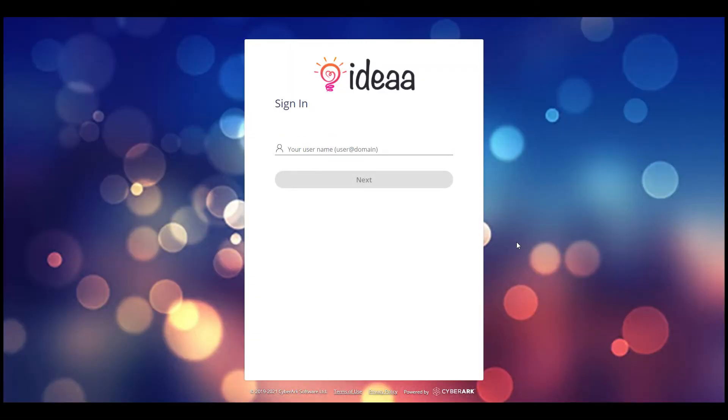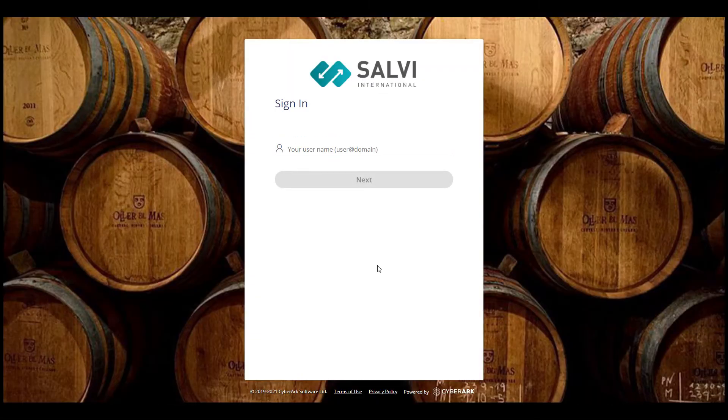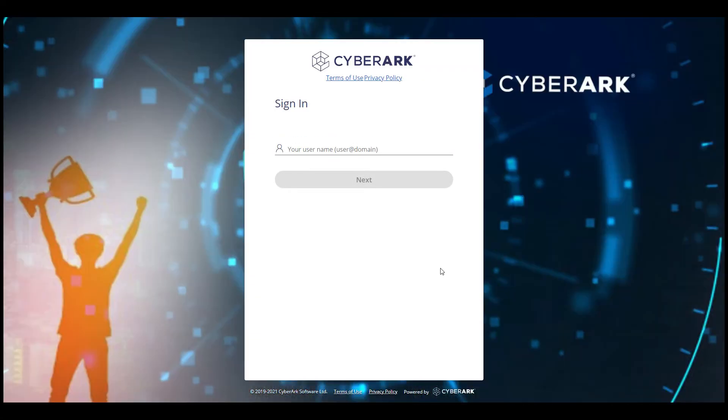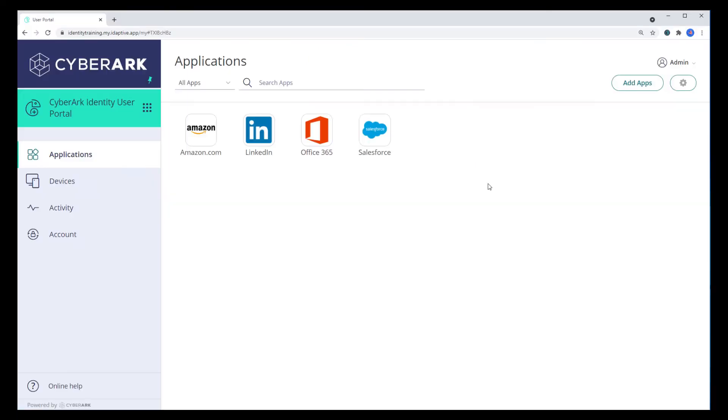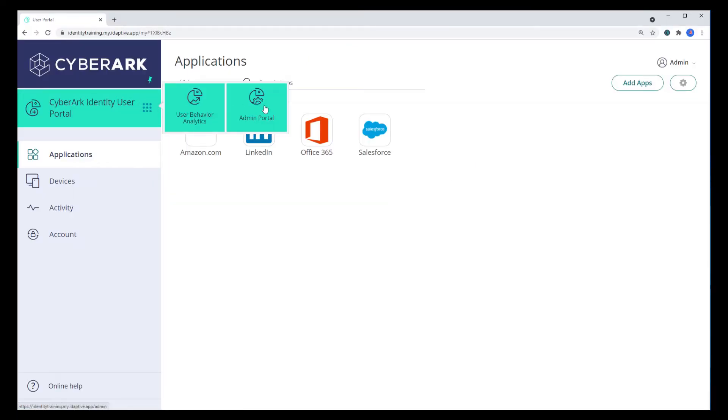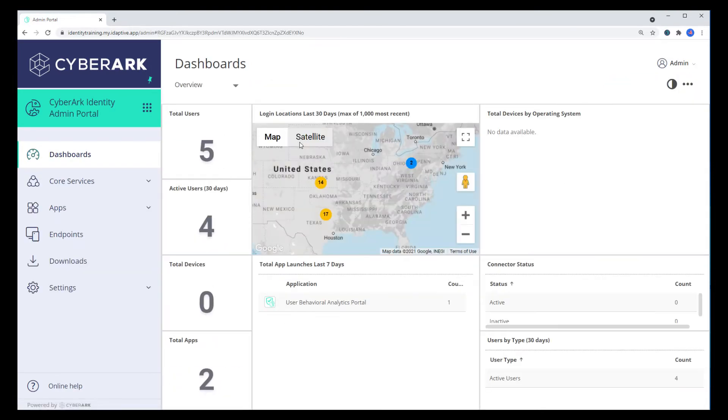CyberArk offers several ways to customize the look and feel of your identity platform. To customize the look of your portal, log in as the administrator and go to the admin portal.